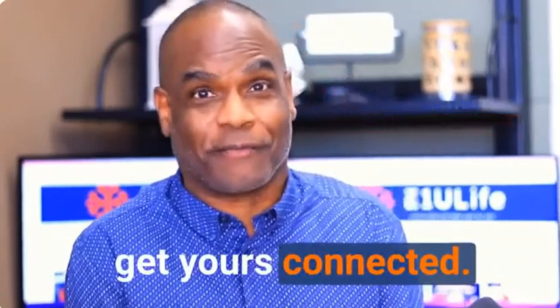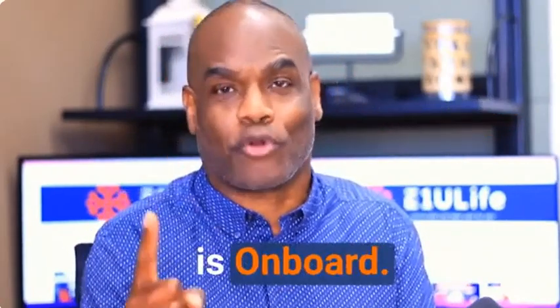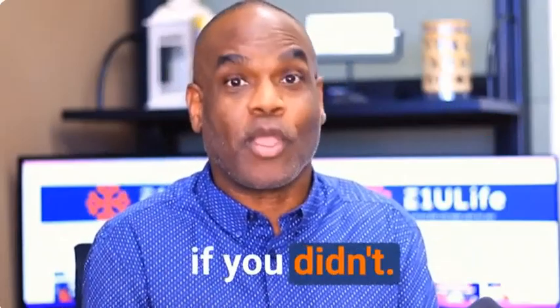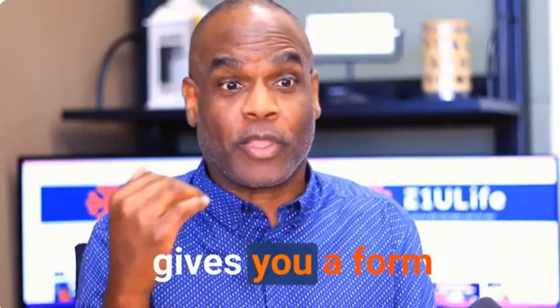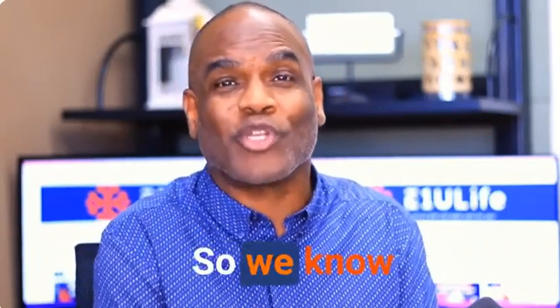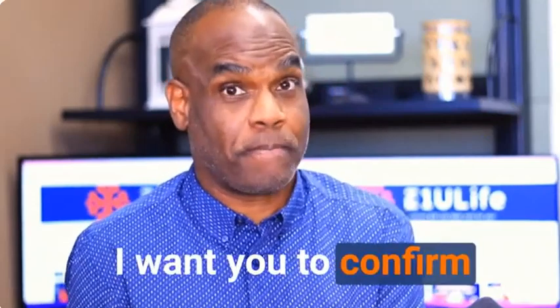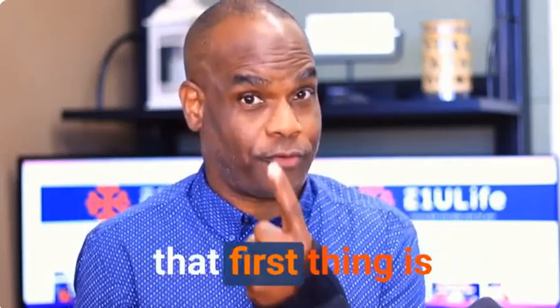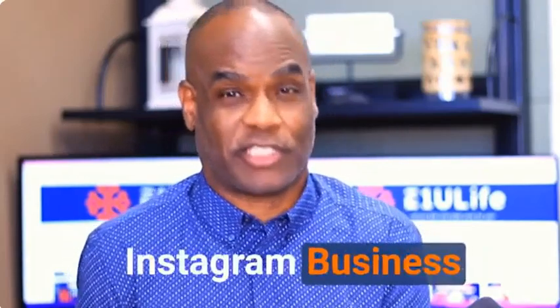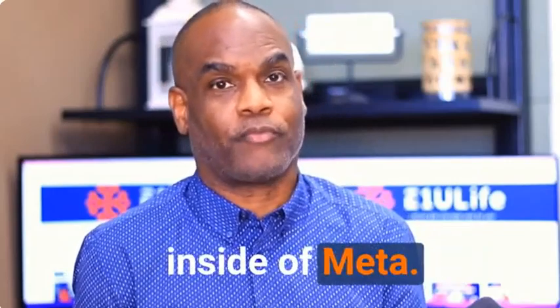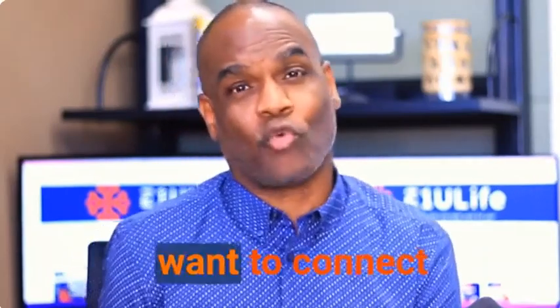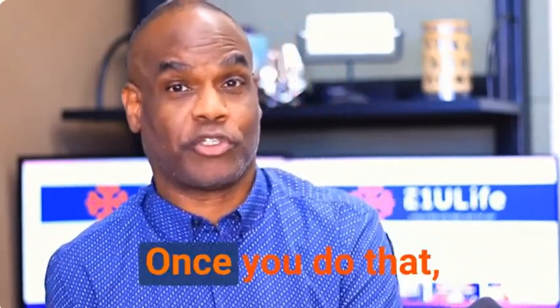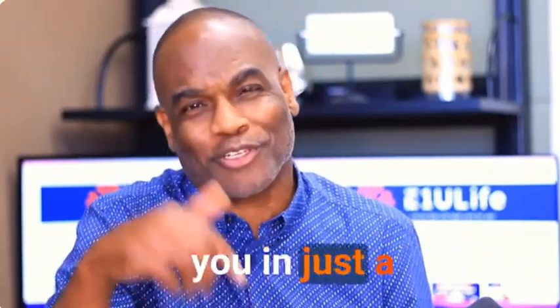Go through and do these four things. The first one is onboard. You want to go through the onboarding process. After you do that, you're going to receive an email that gives you a form that you fill out so we know how to program the AI for you. I want you to confirm that you've connected your Facebook and Instagram business pages to each other inside of Meta. You want to make them connected. After you do that, you also want to connect it to our system. You want to go into your marketing section.